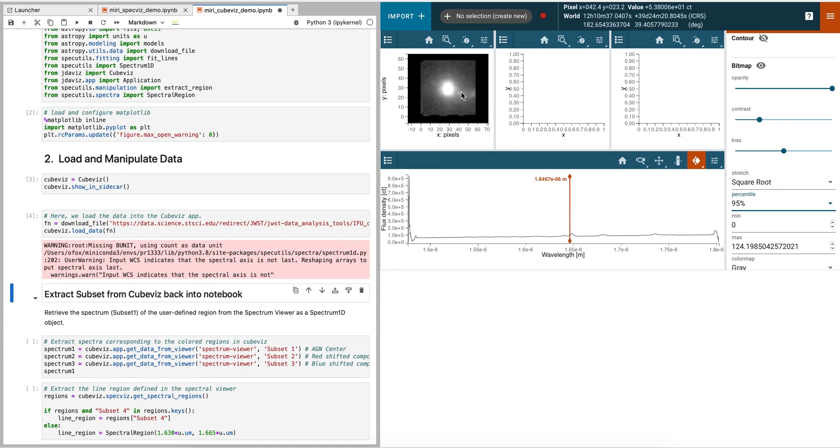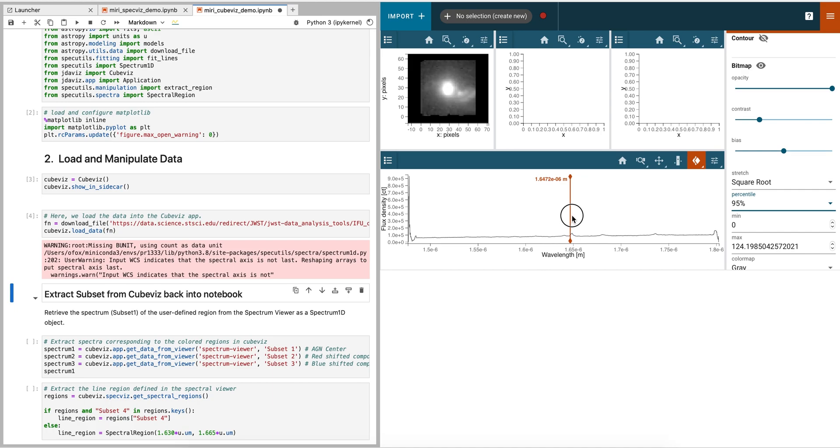In particular, we see different features appear at different wavelengths. Physically, these correspond to red-shifted and blue-shifted outflows from the AGN nucleus.